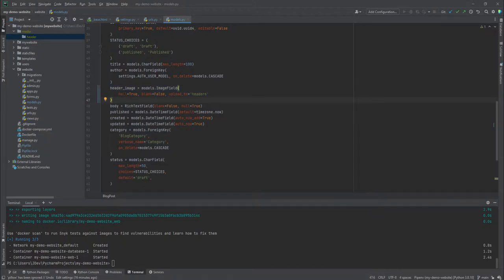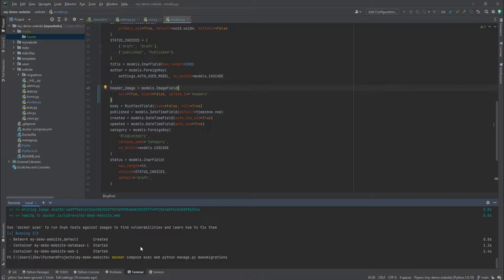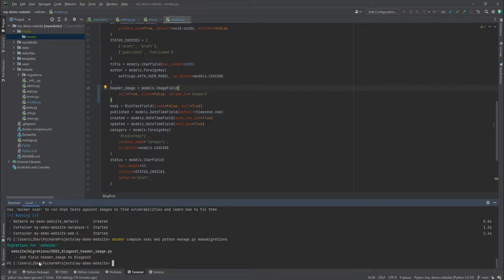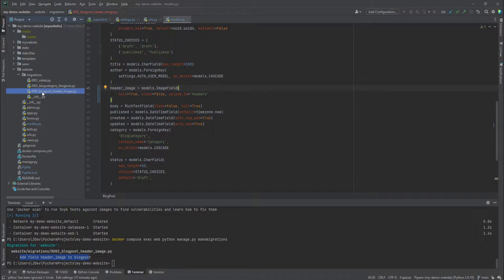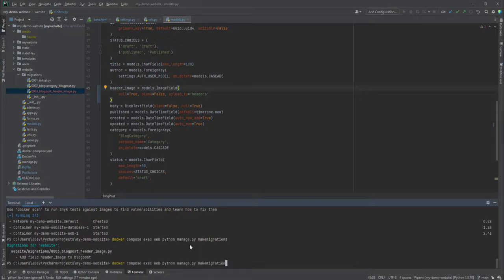Whenever you change the model you need to run makemigrations to update the database schema. We'll run docker-compose exec on the web container with the command python manage.py makemigrations. You can see it has added the header_image field. Checking the migrations, we now have a third migration which includes the header_image field as an ImageField.